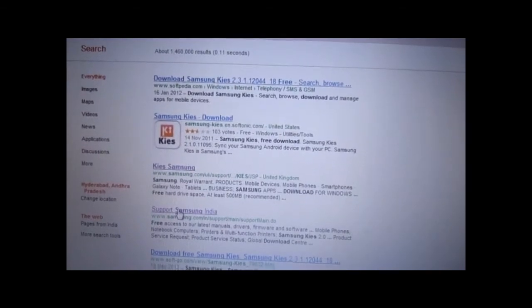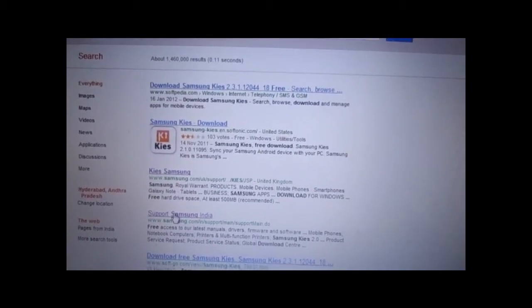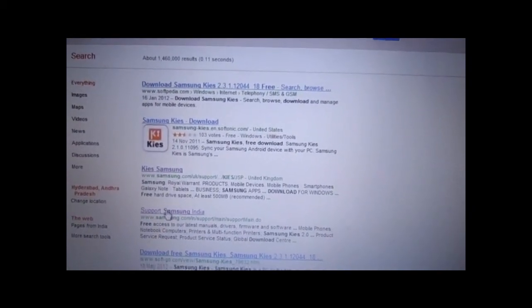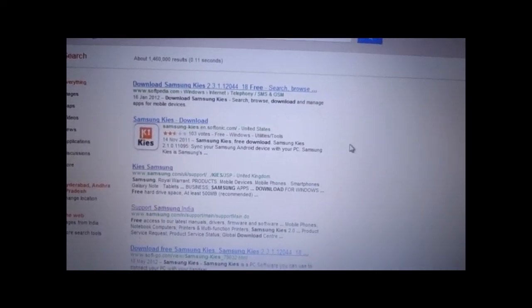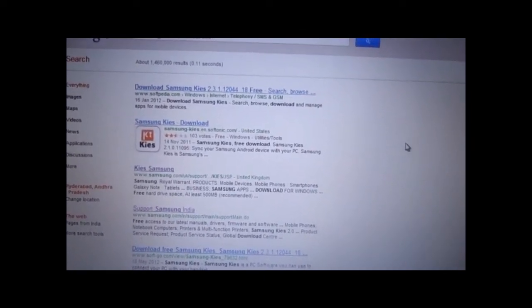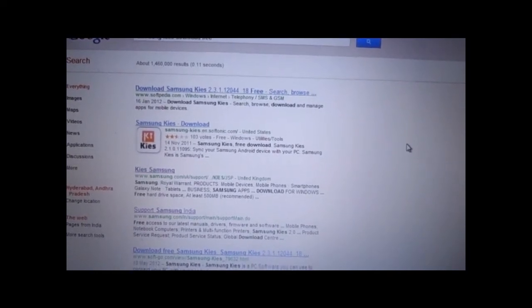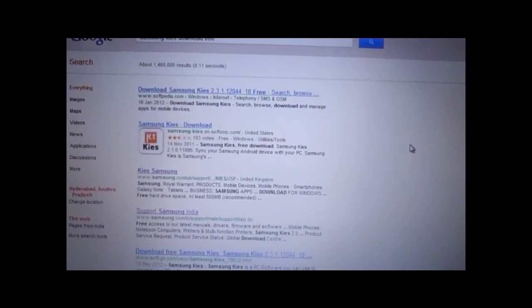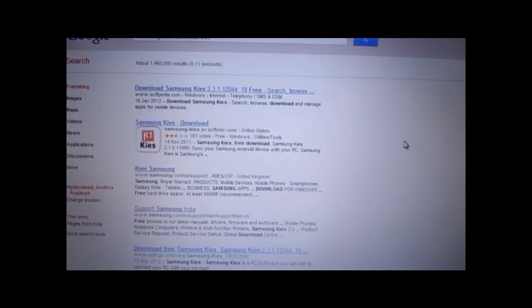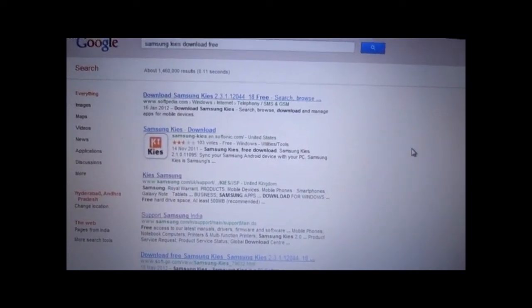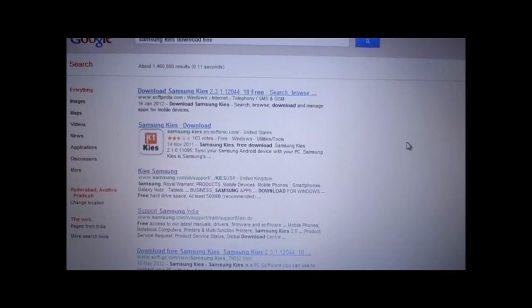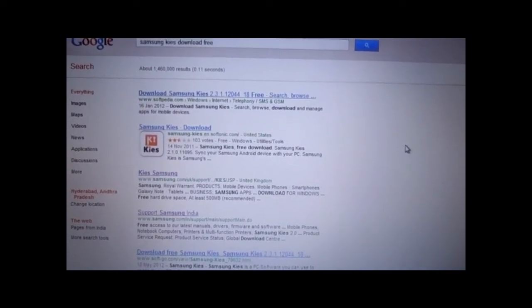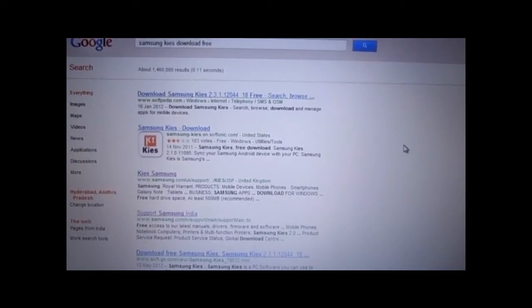Let me tell you one thing: Samsung Kies is different from Samsung Kies Air. Kies Air is the wireless connection between your phone and the PC to transfer data to and fro, but it cannot be used to update your phone's firmware. It's just for data transfer between your phone and the PC.